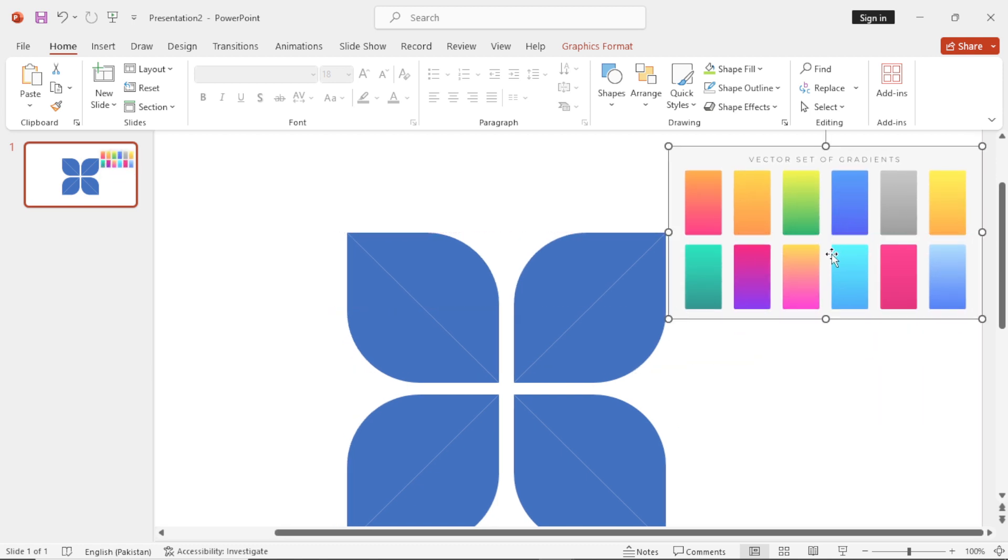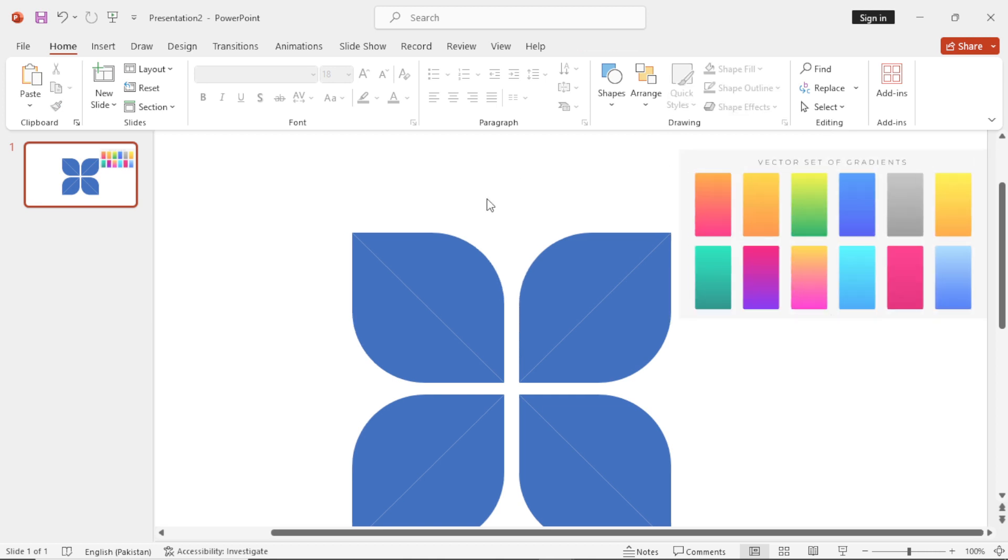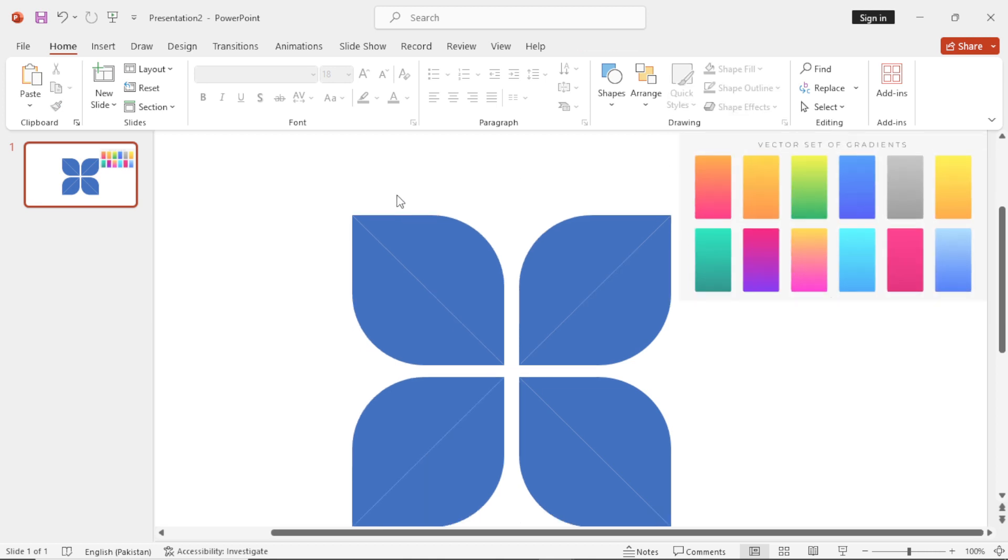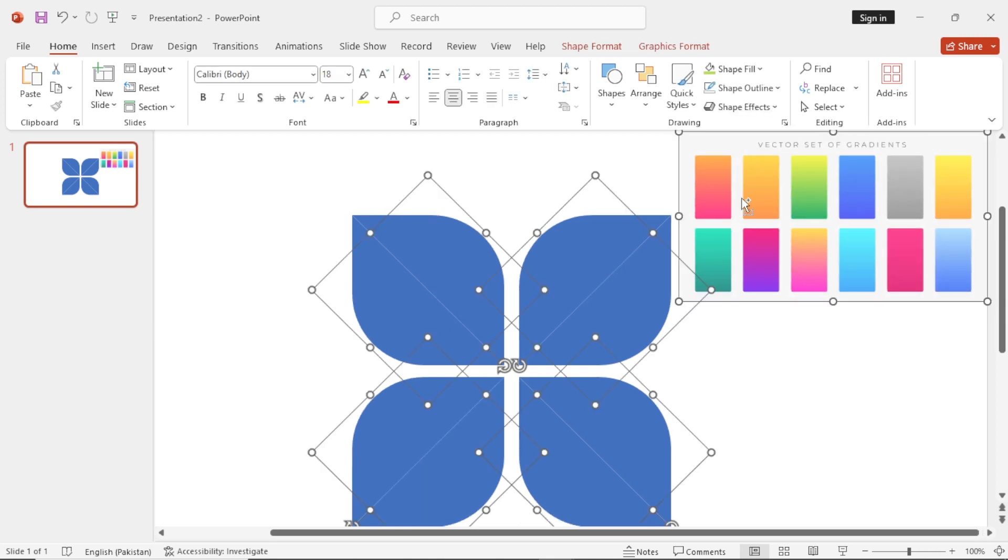So here is a color palette that I have downloaded from the Freepik website and link is given in the description.